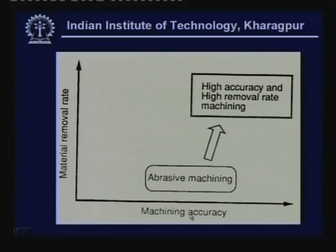There are also cases where the work material is extremely hard and it is not possible for a single point cutting tool to have a cutting action on this hardened or inherently hard material. In those cases, grinding is the only option.